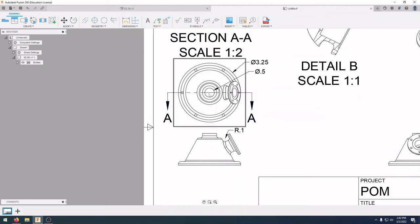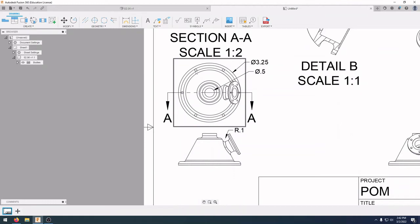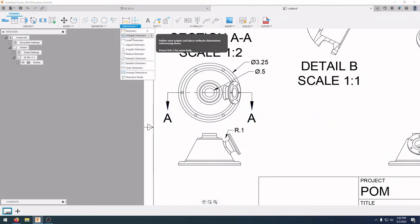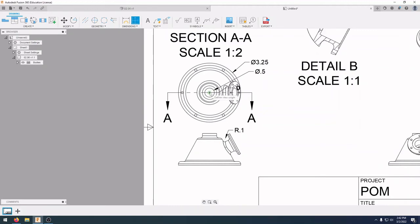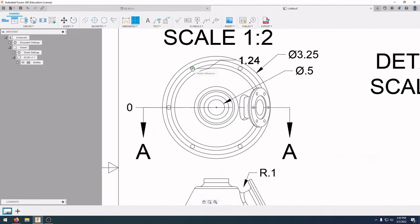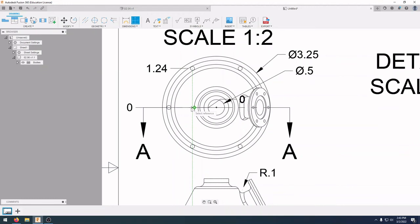Ordinate dimensions let us select the center of a circle as our zero point, then dimension how high or low other holes are relative to that center. Go to Dimensions and click Ordinate Dimension. Select the center point of that circle as zero and bring the zero over to the left. Then select the center point of the top circle — we can see that hole is 1.24 inches away. Do the same for the bottom circle — that hole is also 1.24 inches below the reference.